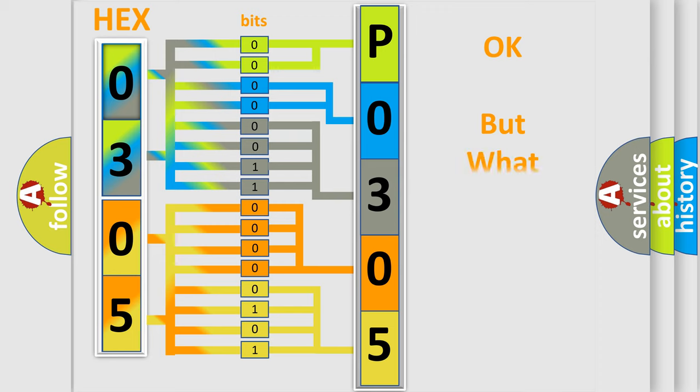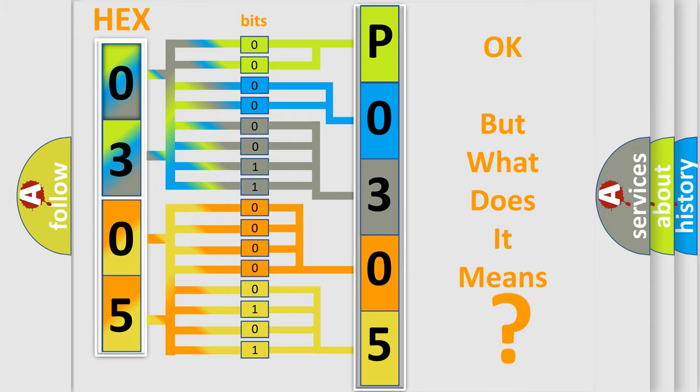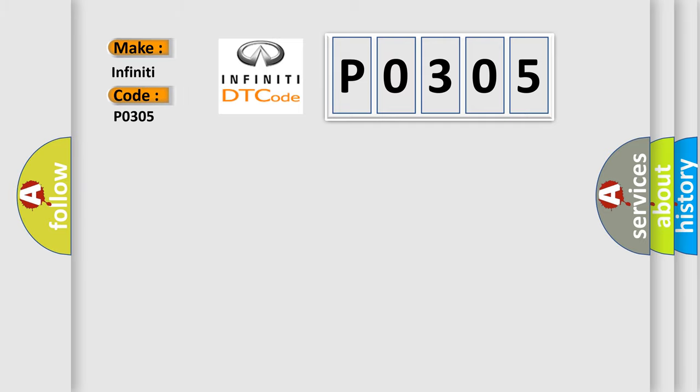We now know in what way the diagnostic tool translates the received information into a more comprehensible format. The number itself does not make sense to us if we cannot assign information about what it actually expresses. So, what does the Diagnostic Trouble Code P0305 interpret specifically for Infiniti car manufacturers?